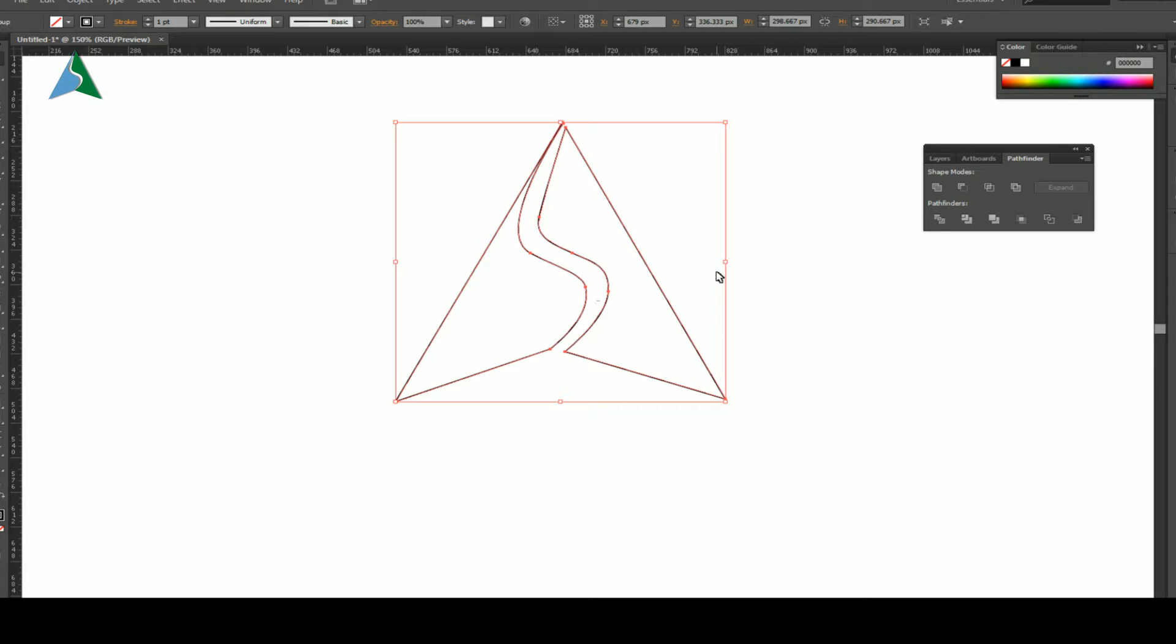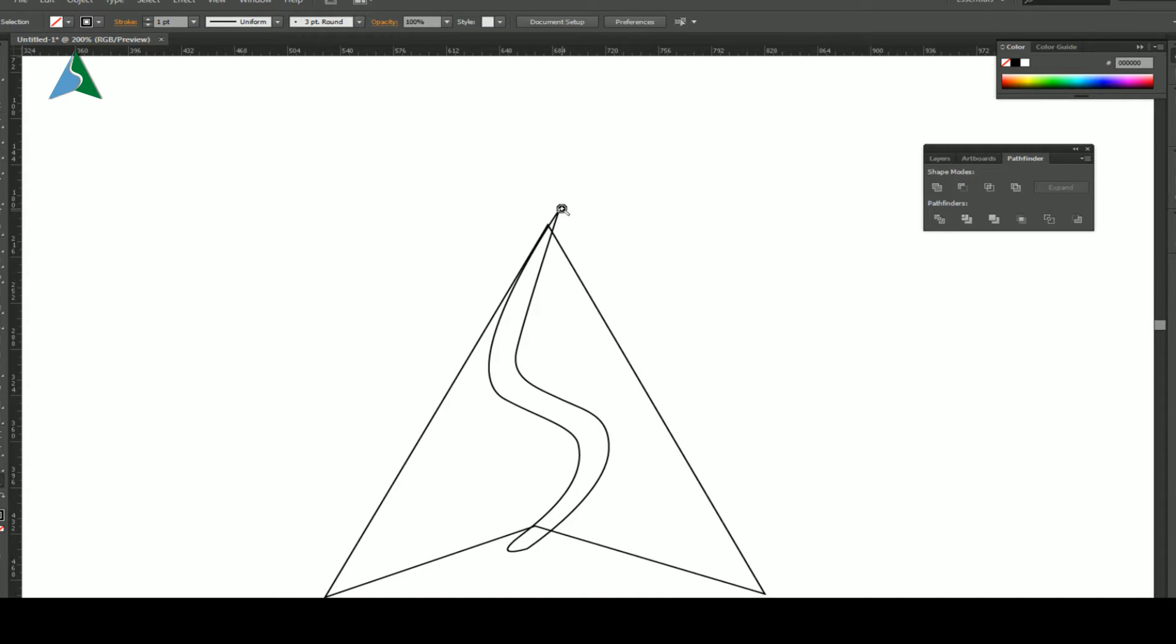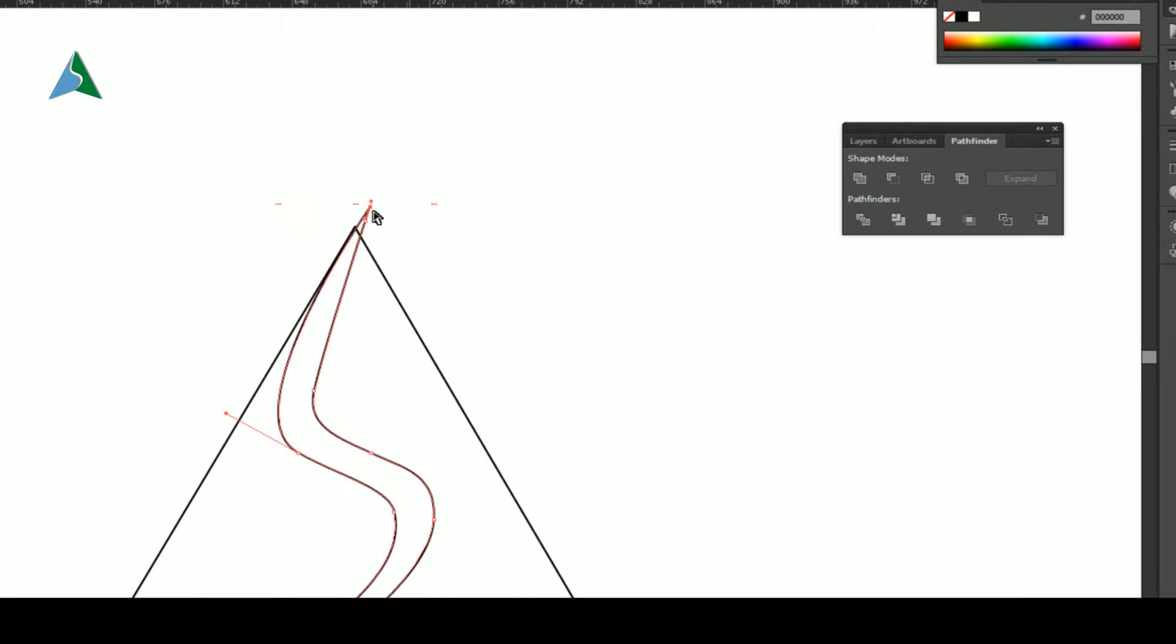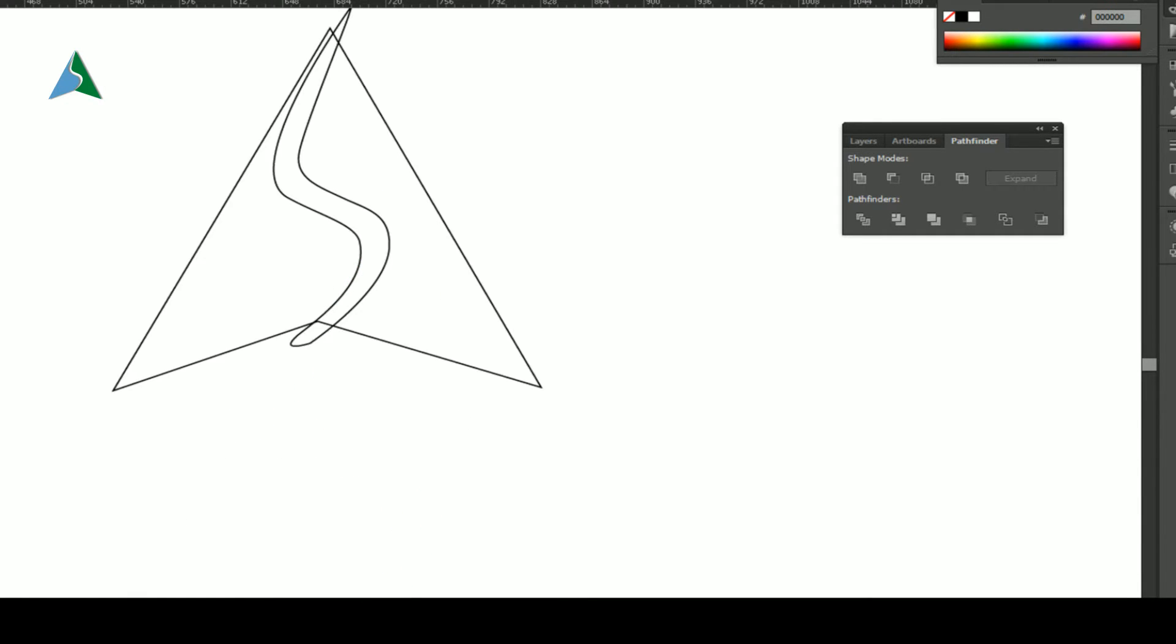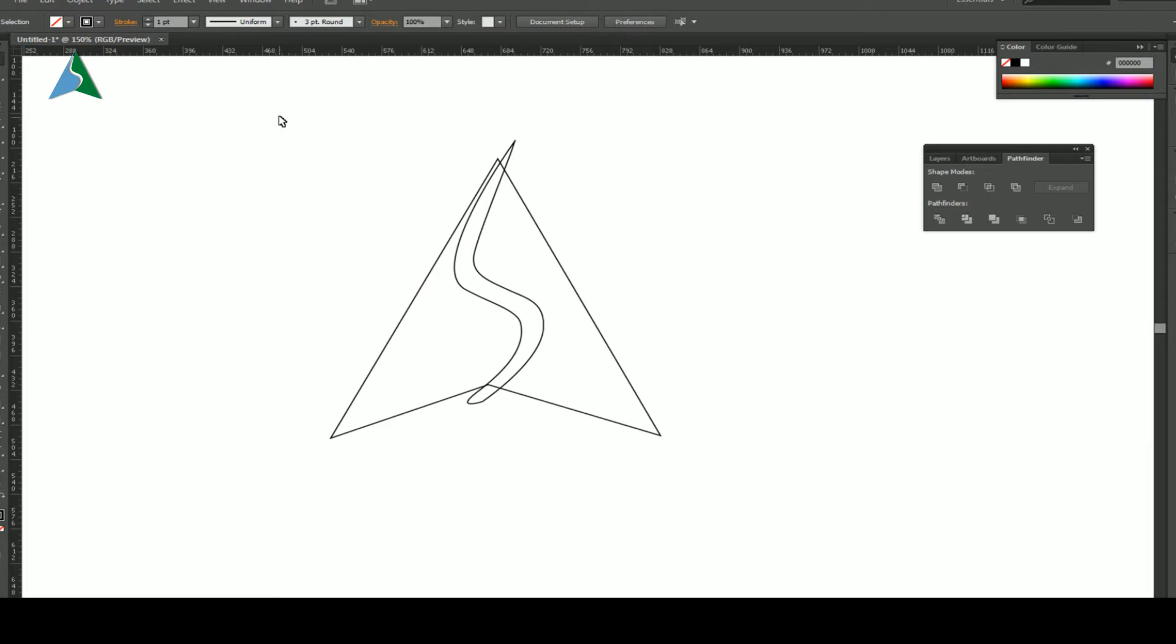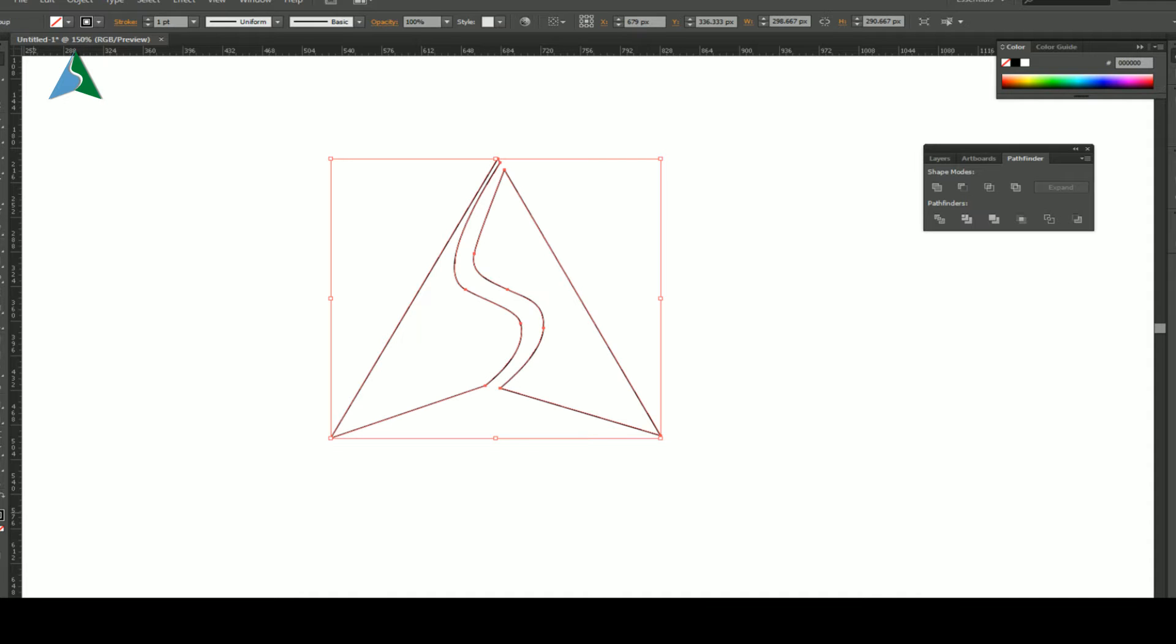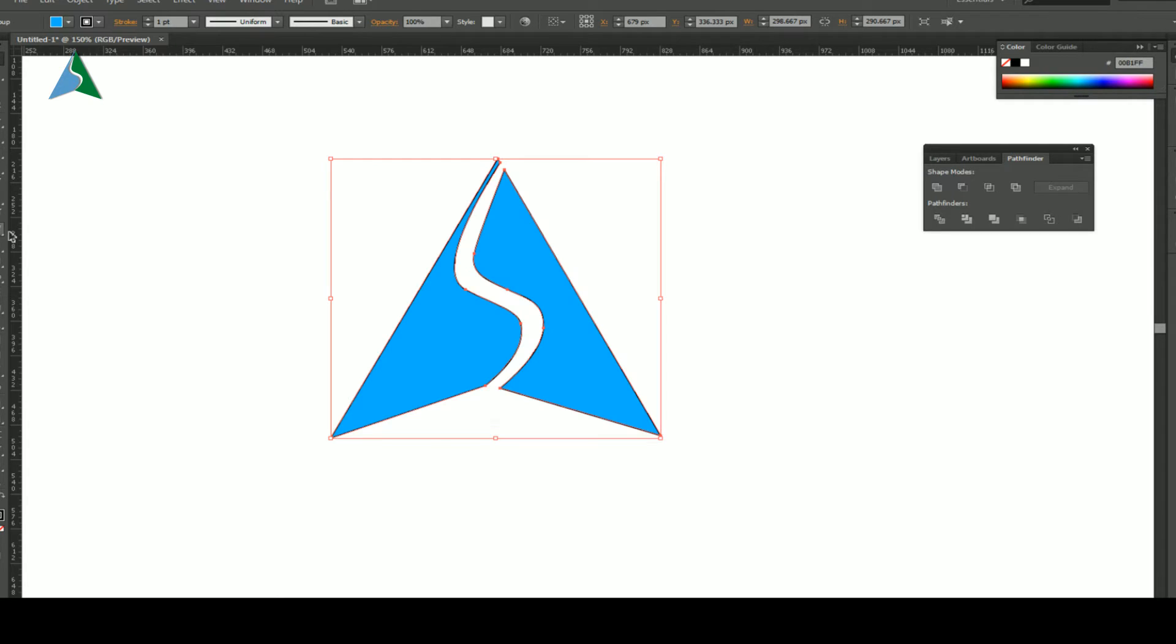So for the division, I'll select both of these shapes, go to my windows menu and open something called a pathfinder. Now the pathfinder is a very useful option. What this will do is depending upon what mode we have selected, it will add and subtract shapes. So if I've got this minus front, I click on the minus front. Can you see that? So automatically I've got this entire thing coming out right here.